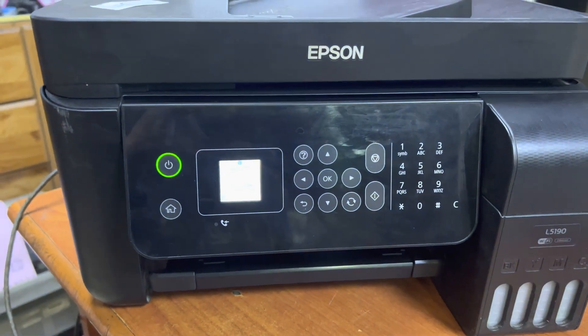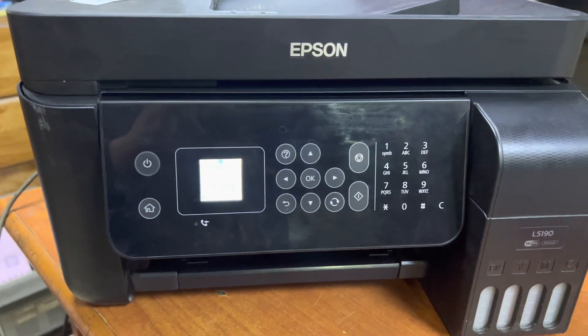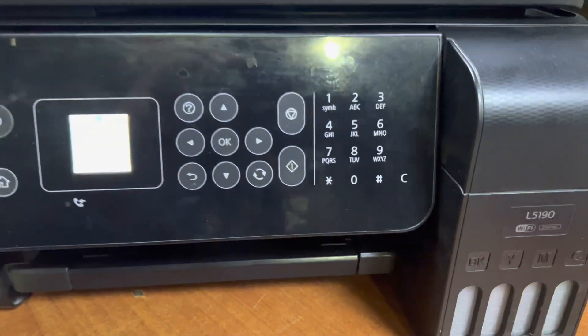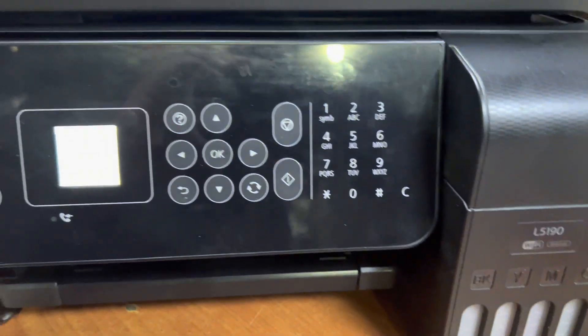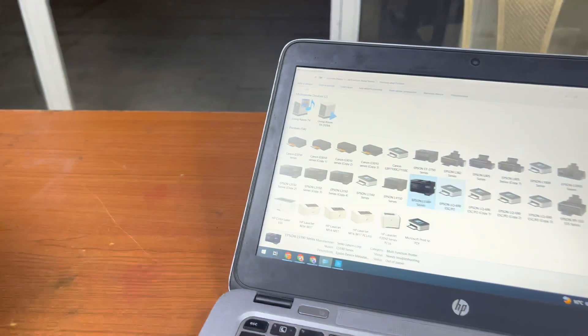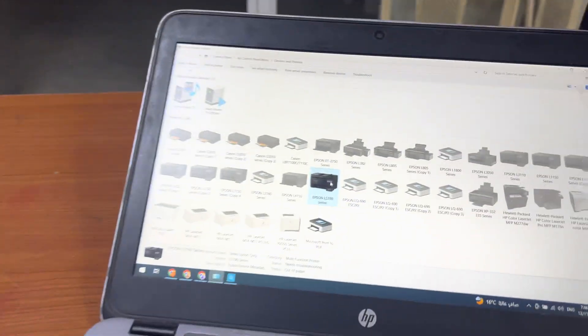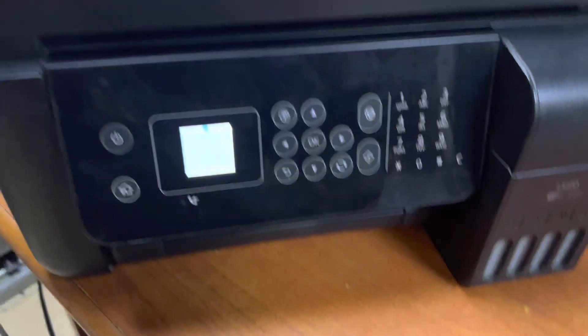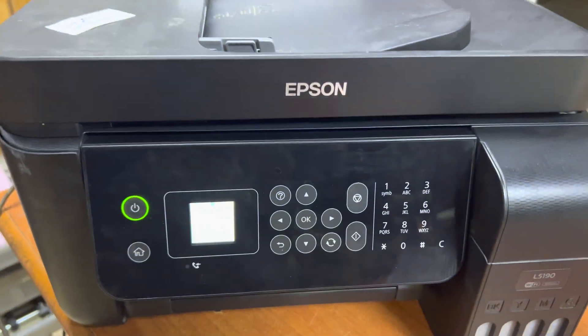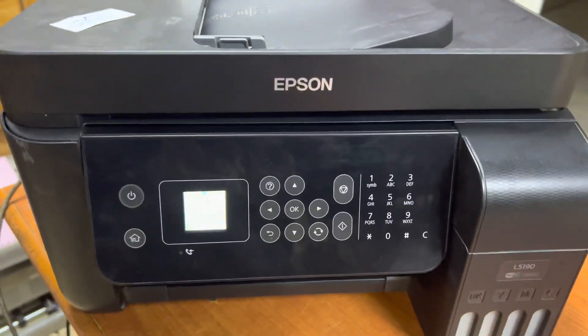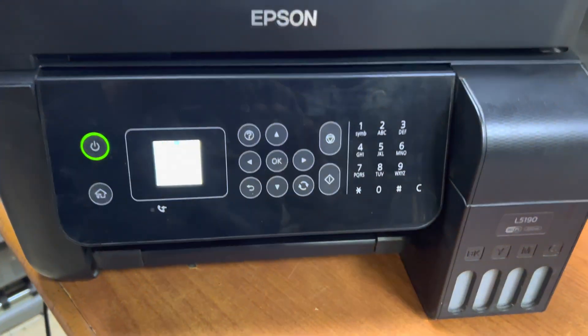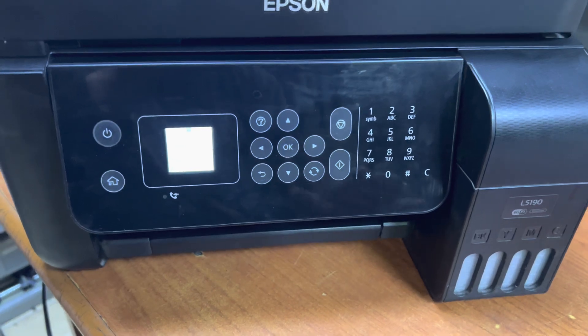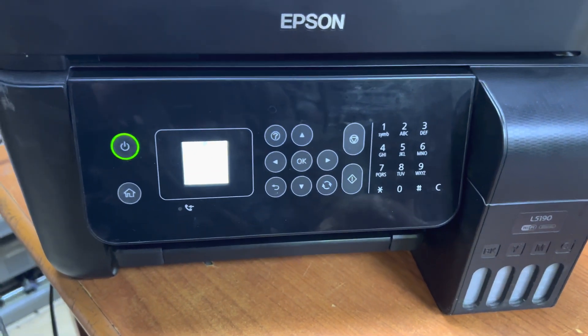Hello everyone, welcome to my YouTube channel. If you have an Epson L5190 printer and you give the print test page command from your computer, but your printer prints a blank page or totally white page with no color on the print output, today I will teach you how to solve this problem and fix the print quality issue.